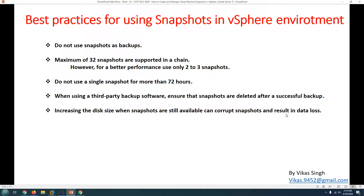Increasing the disk size when snapshots are available can corrupt your snapshot and result in data loss. While the option to extend disk size with snapshots present is available, it is very risky and can corrupt the disk and the virtual machine.